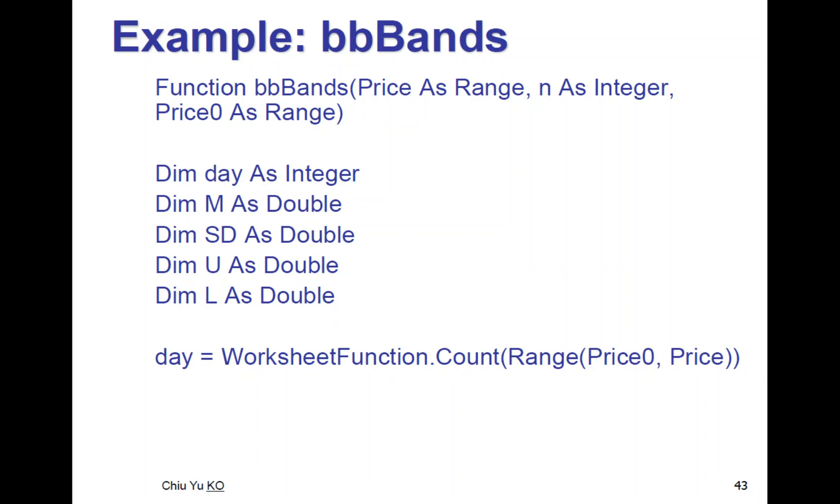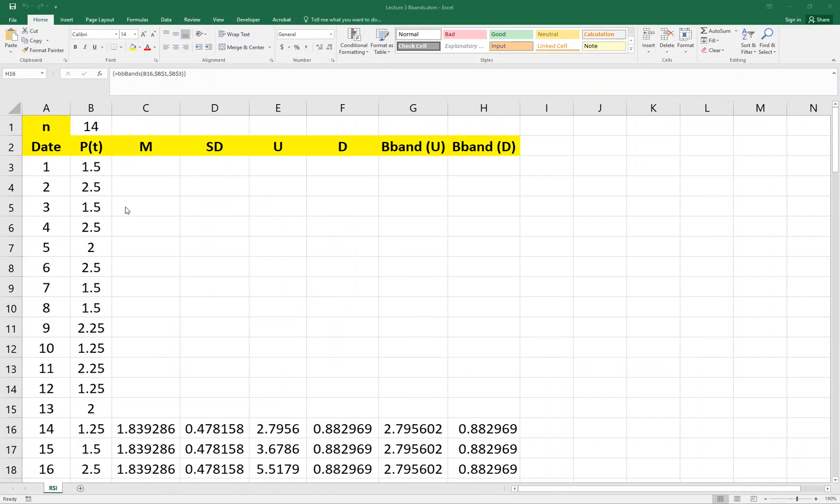Bollinger Band is based on price, number of days, and the initial price. And let's do the Excel spreadsheet first.